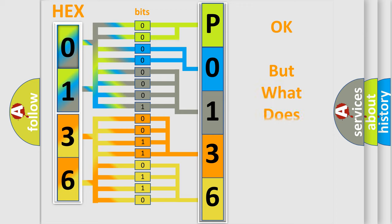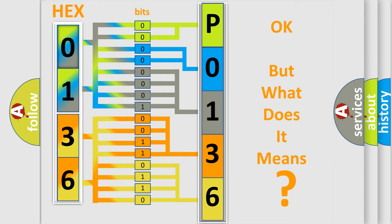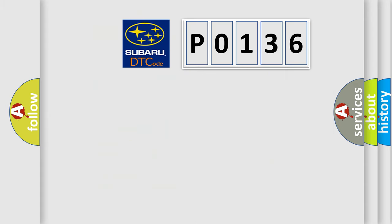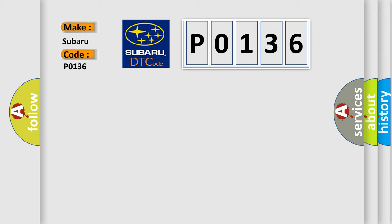The number itself does not make sense to us if we cannot assign information about what it actually expresses. So, what does the diagnostic trouble code P0136 interpret specifically for Subaru car manufacturers?